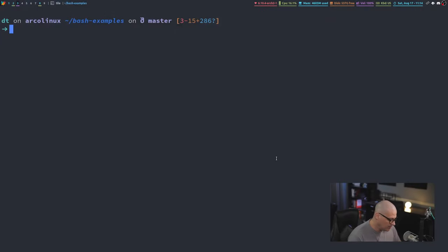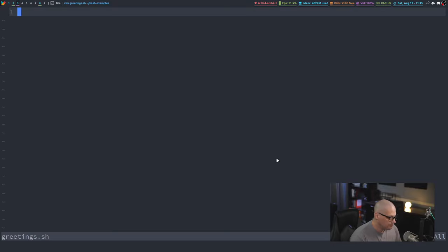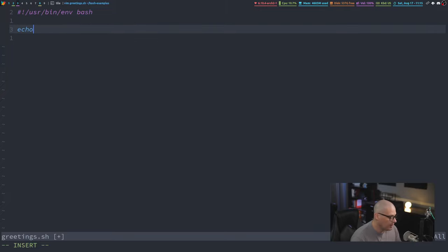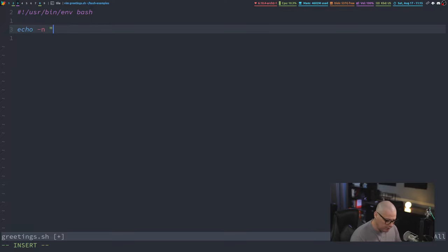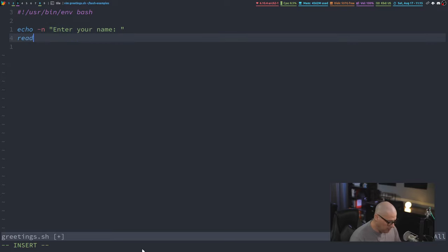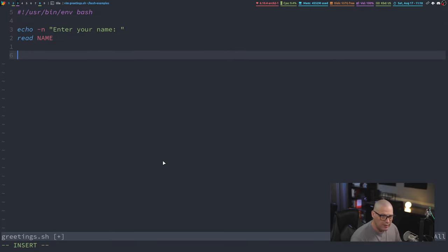One neat thing you can do with case statements is use flags. You can run your script with flags — like a '-h' for help or '-v' for verbose/version. Let's create a new script called greetings.sh. Include the shebang at the top, then 'echo -n' to prompt 'Enter your name: ', and then 'read name' to assign the input to the variable 'name'.